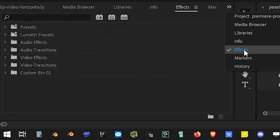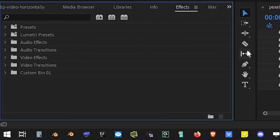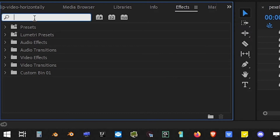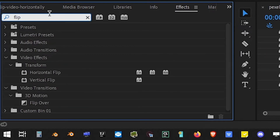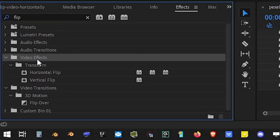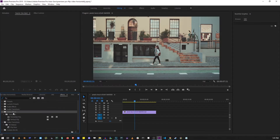In the effect search box, type 'flip.' This is going to open up all of the folders with effects that have 'flip' in their name. Adobe has a lot of different video and audio effects, and searching by name is a lot easier than going into each folder manually just to see which effects are there.